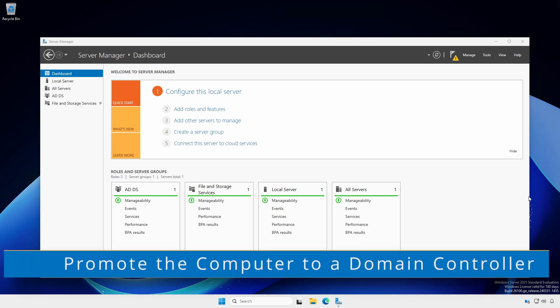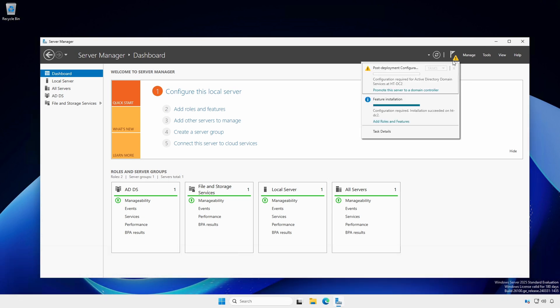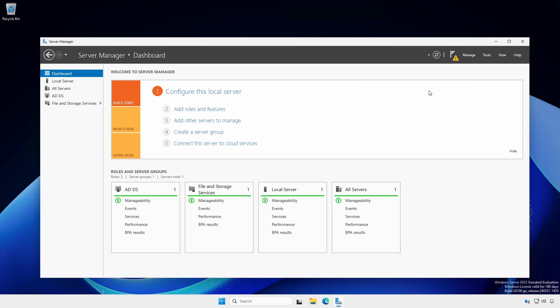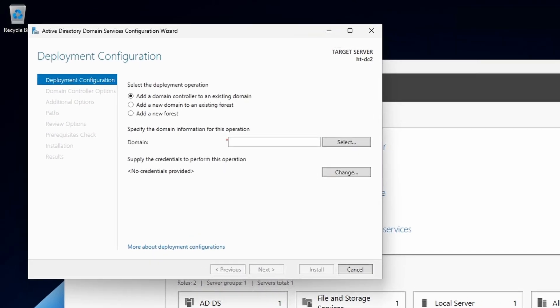With Server Manager still open, click the Caution symbol on the notification flag and click Promote this server to a domain controller. Leave the first radio button selected, since we are adding a domain controller to an existing domain.